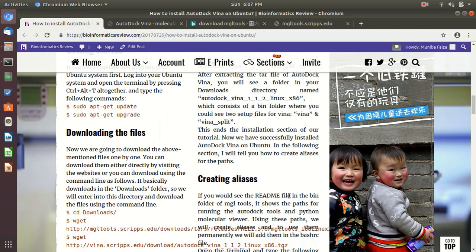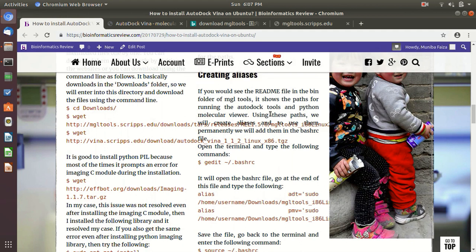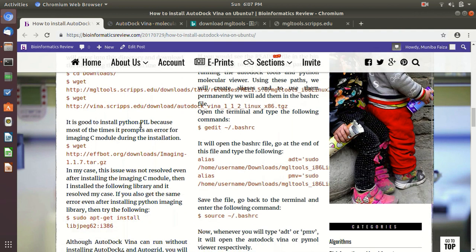You just need to create some aliases. Okay. Now let's come to the creating aliases folder, sorry, creating aliases step.